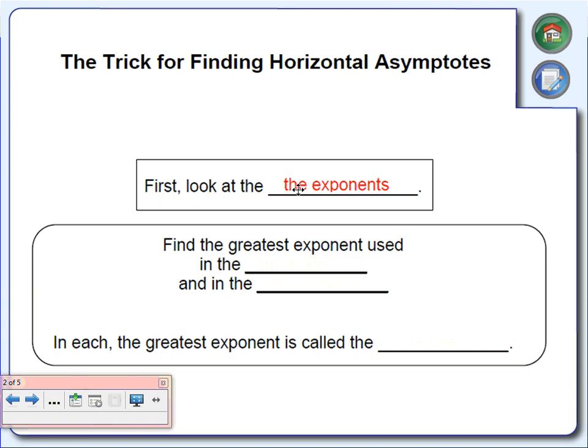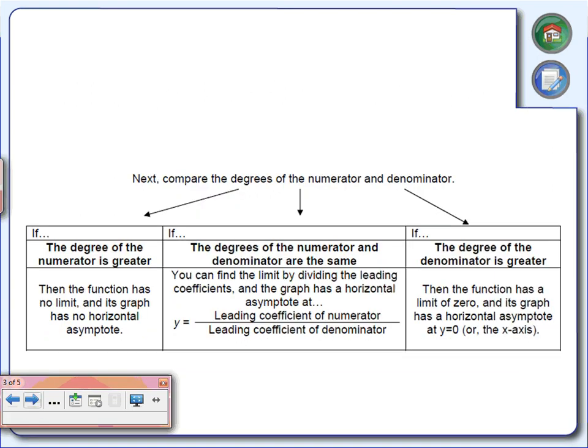More specifically, you're going to be finding the greatest exponents used in the numerator and in the denominator. We're going to be looking for the largest exponent in the numerator and the largest exponent in the denominator. There are going to be three different things that can occur when we look at the degree of the numerator and the denominator.